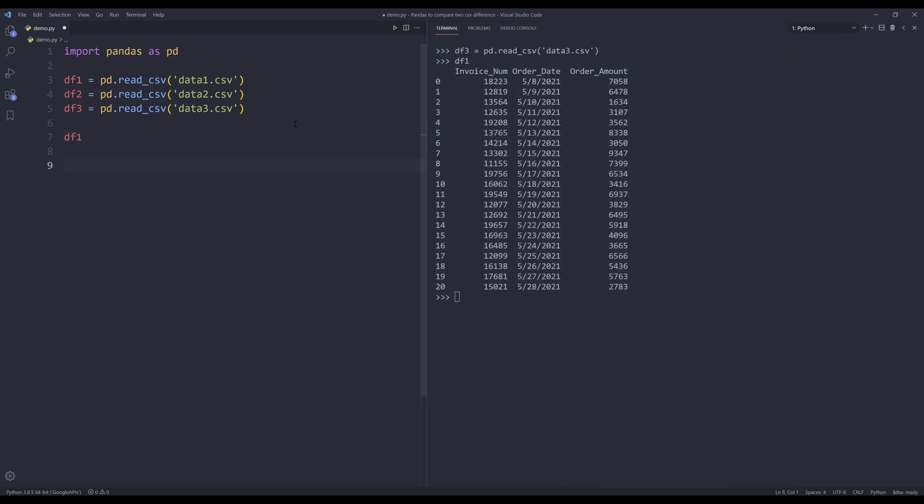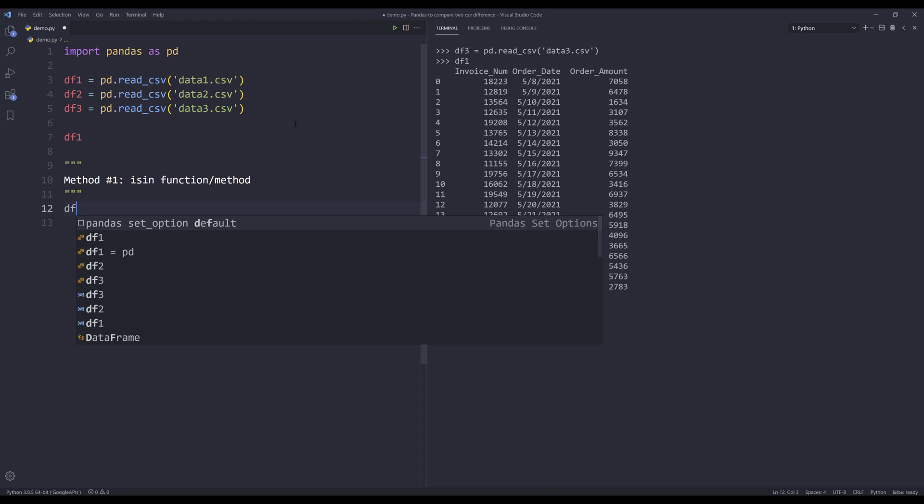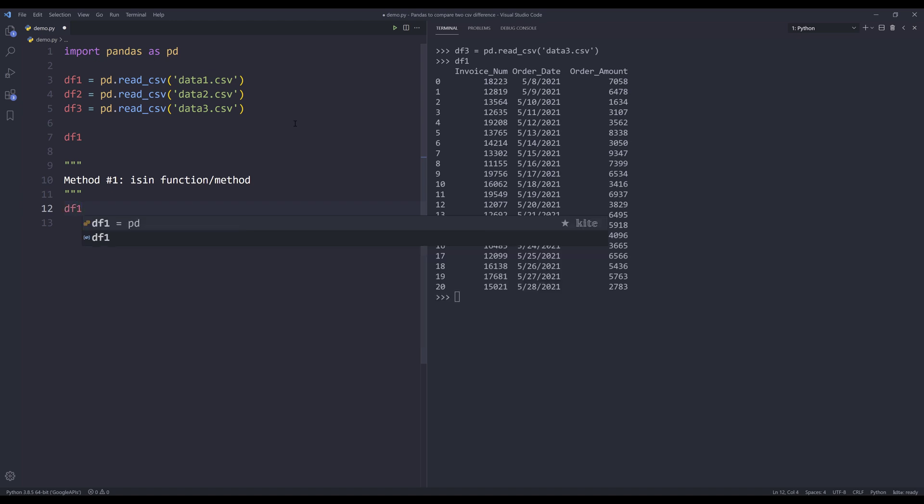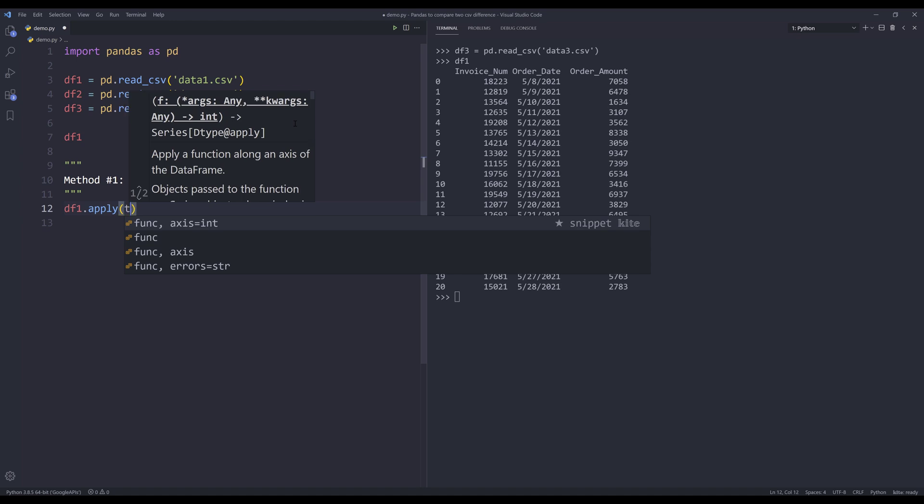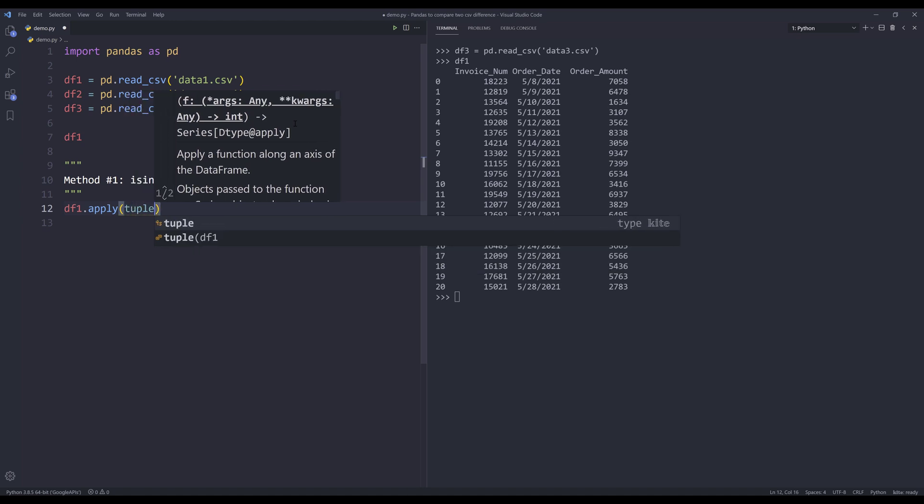I'll show you different methods to approach this problem. Method number one. For this method, I'll be using the isIn function. Here let me reference the df1 object. I want to convert each row as a tuple object. To do that, I can use the apply function for the first parameter, which is the function itself. I'll insert tuple.